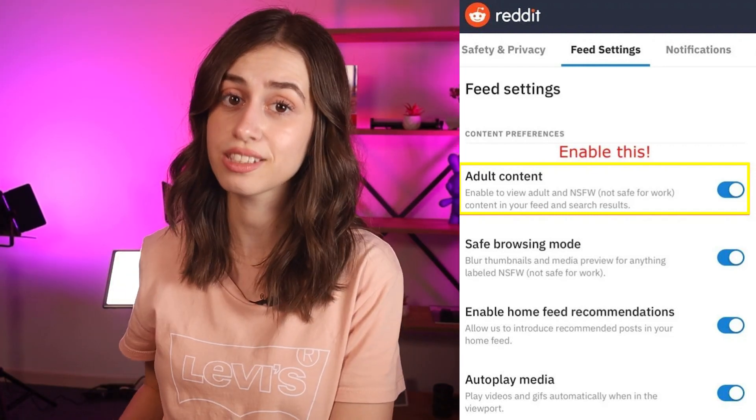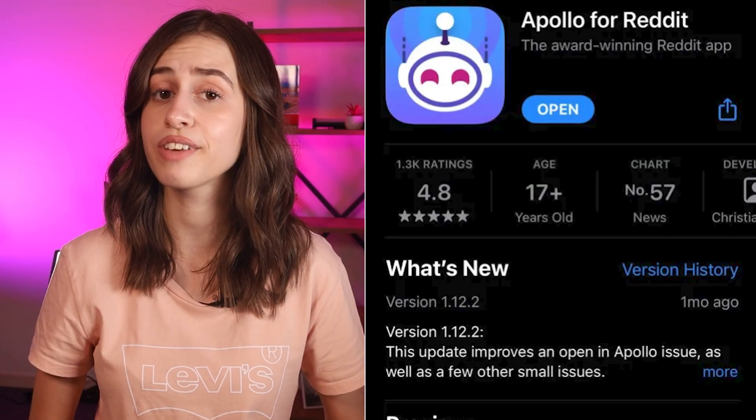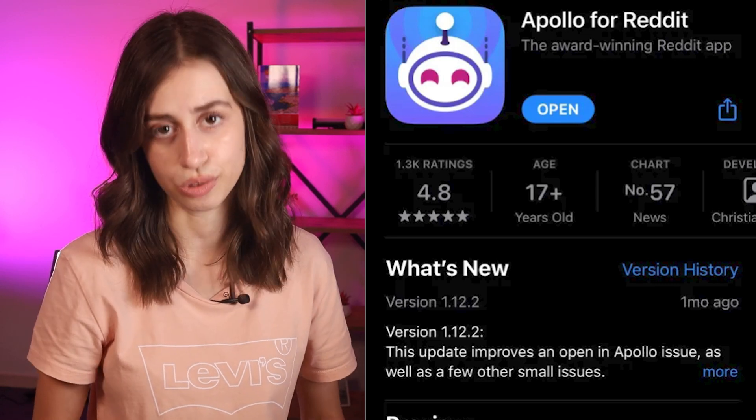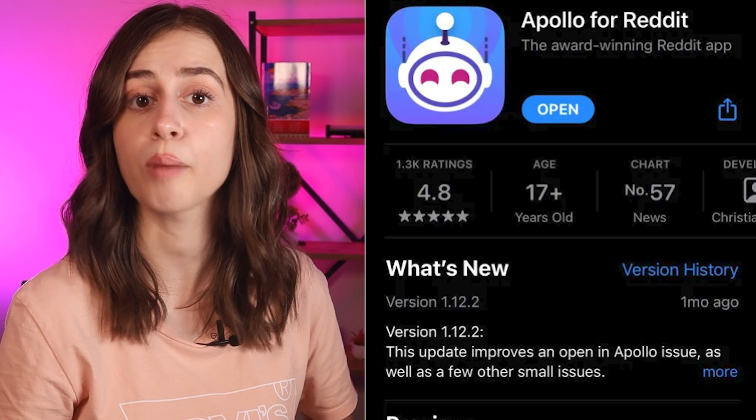Step two: download the Apollo app for Reddit. Since the Reddit app mutes the audio for videos in not-safe-for-work communities, there is no direct option to unmute the audio in the Reddit app. Therefore, to bypass this, you'll need to download the Apollo app. The Apollo app is only available on the App Store for iOS users. If you're using an Android device, you can download the Sync app for Reddit from the Google Play Store.